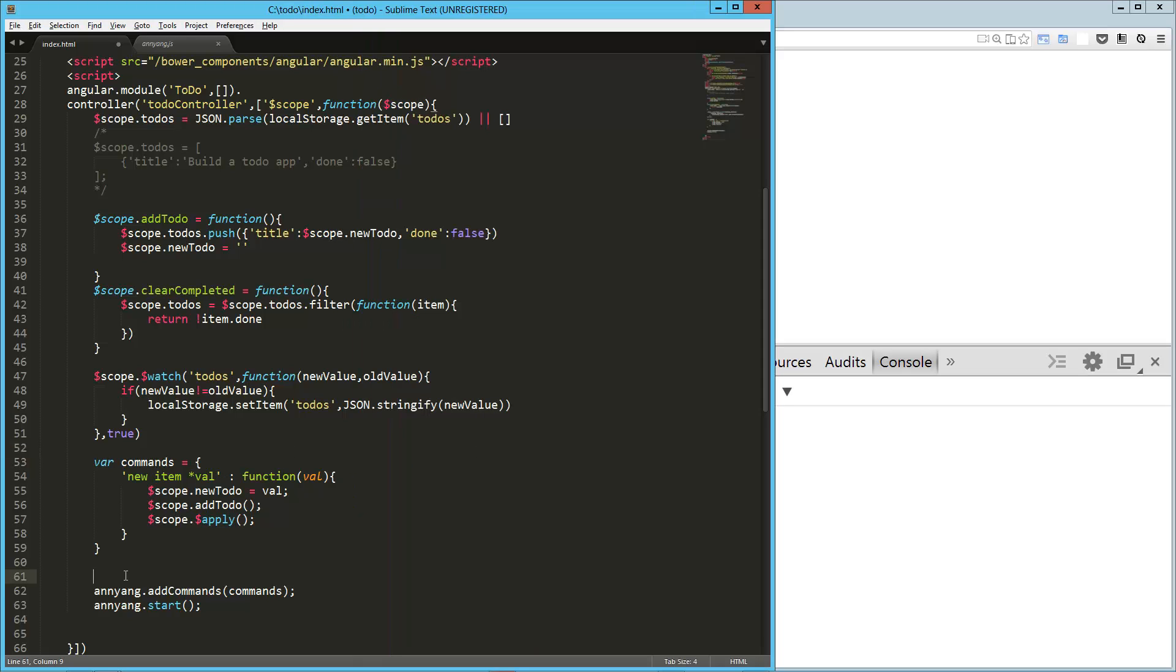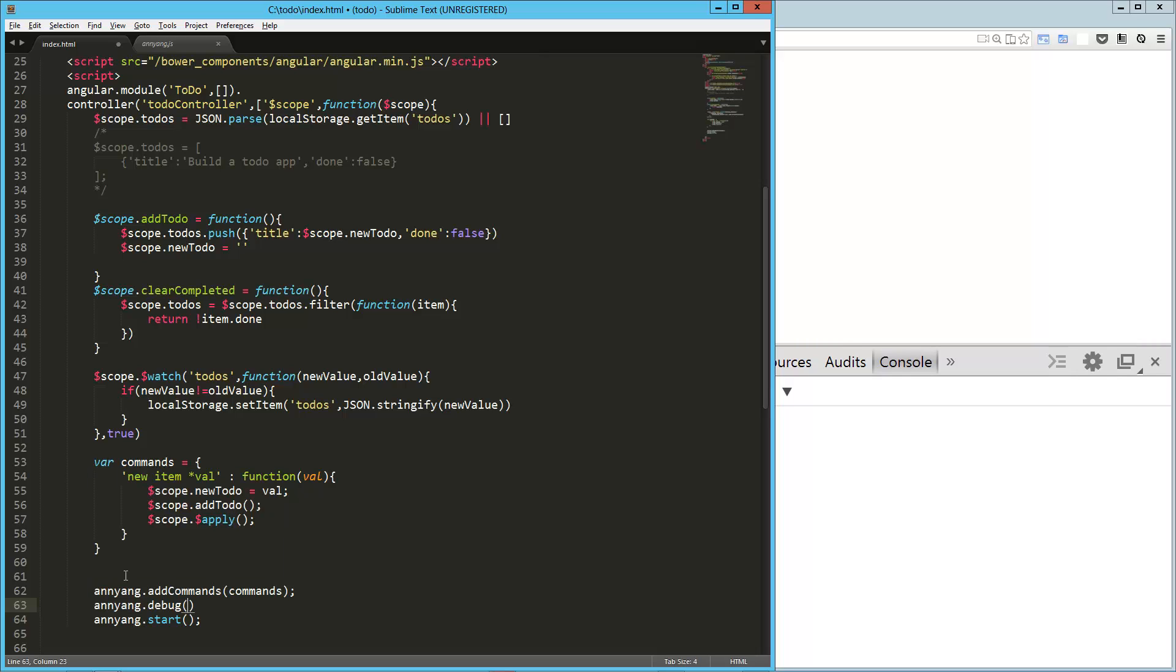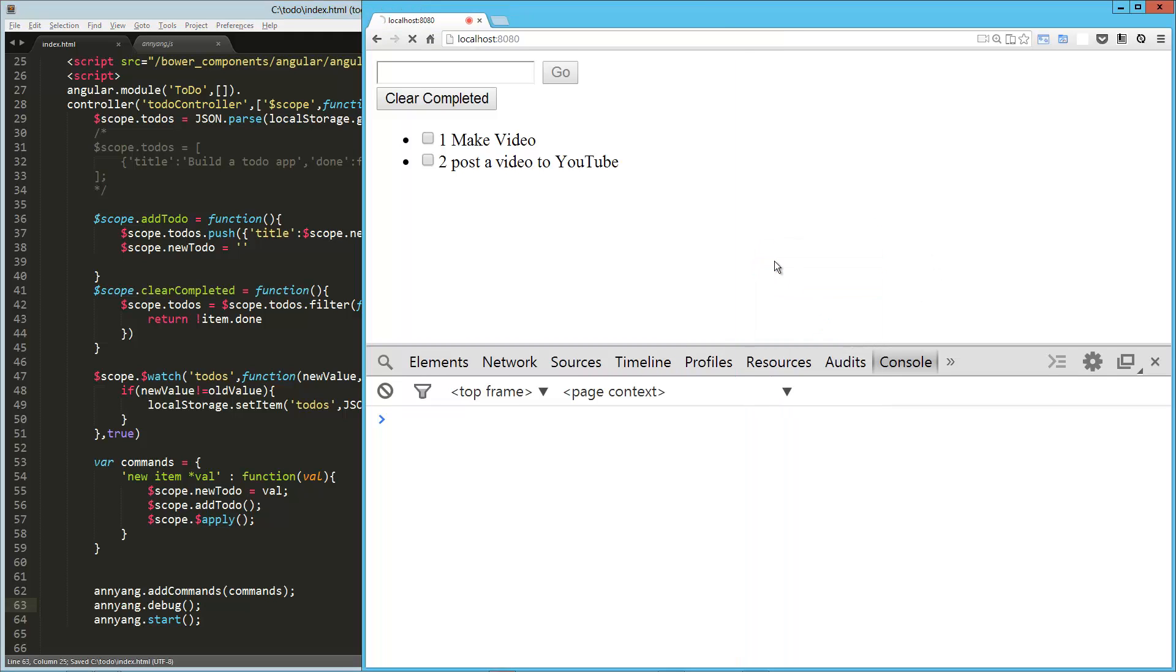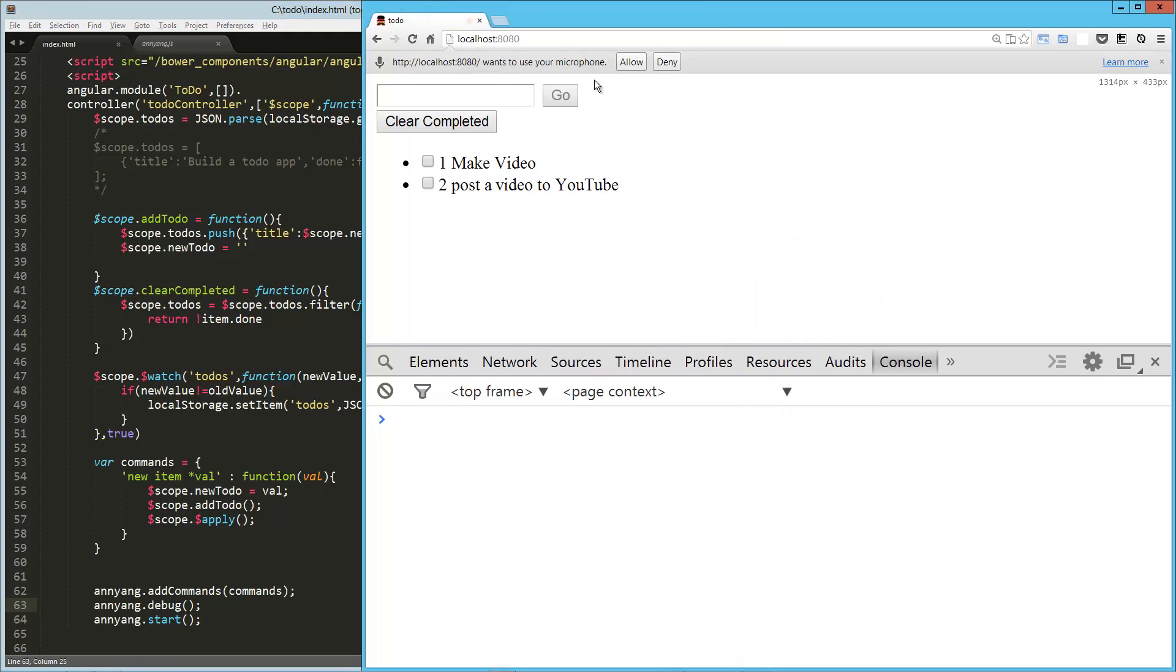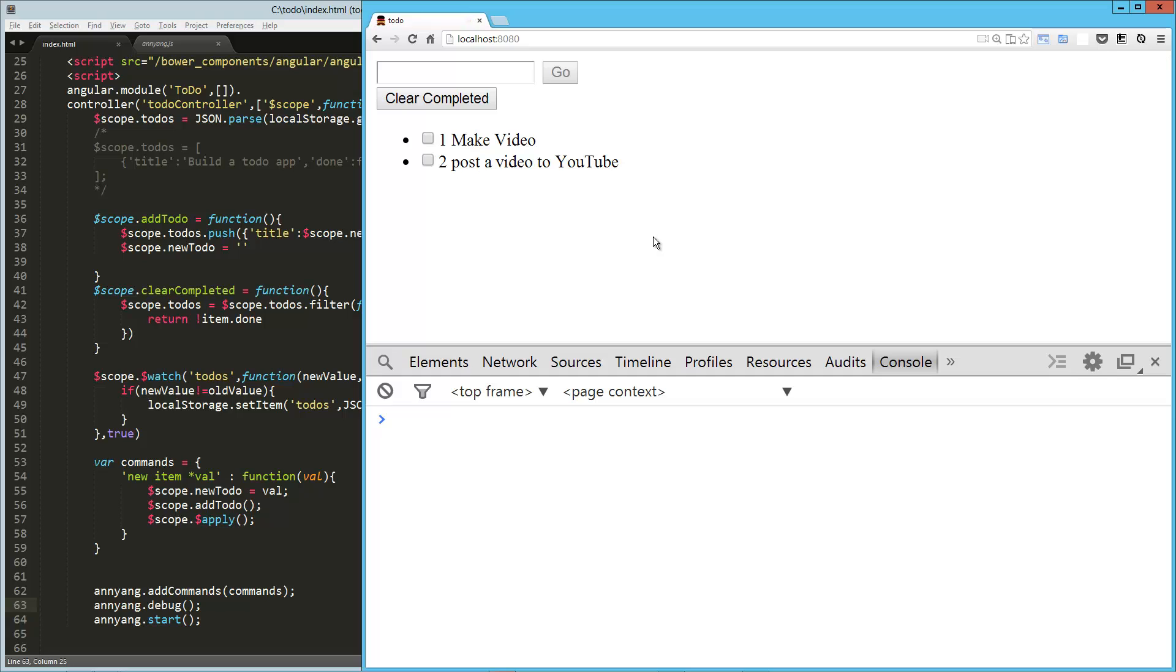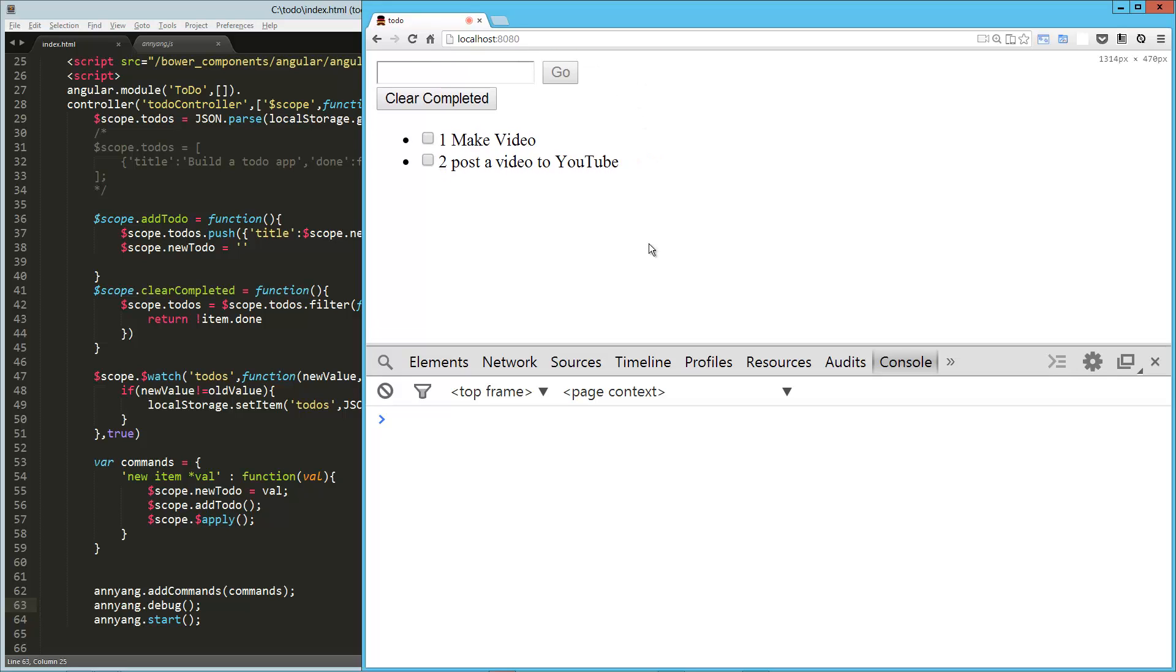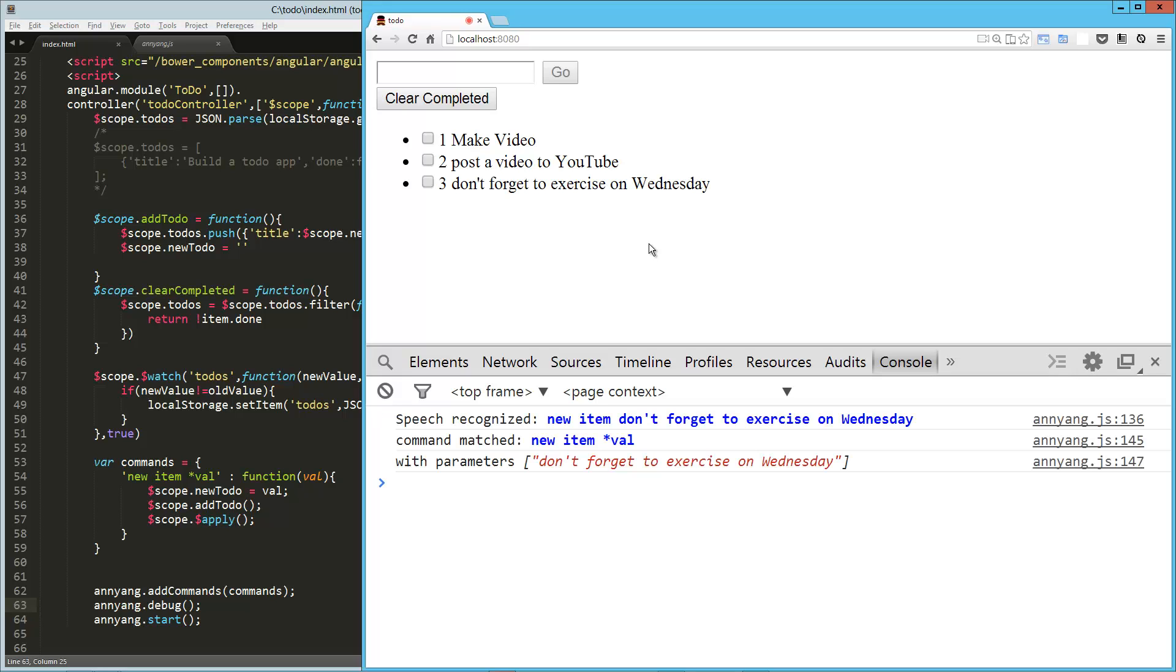annyang.debug. And we can get a look at how it's interpreting what it is we're saying. So let's reload this one more time. Allow that. New item, talk about JavaScript. We're not getting anything. Oh, hey. All right, reload. New item, don't forget to exercise on Wednesday. Nothing. Oh, hey. No, no, that worked. Look, so we got our number three, don't forget to exercise on Wednesday. And we'll try one more.